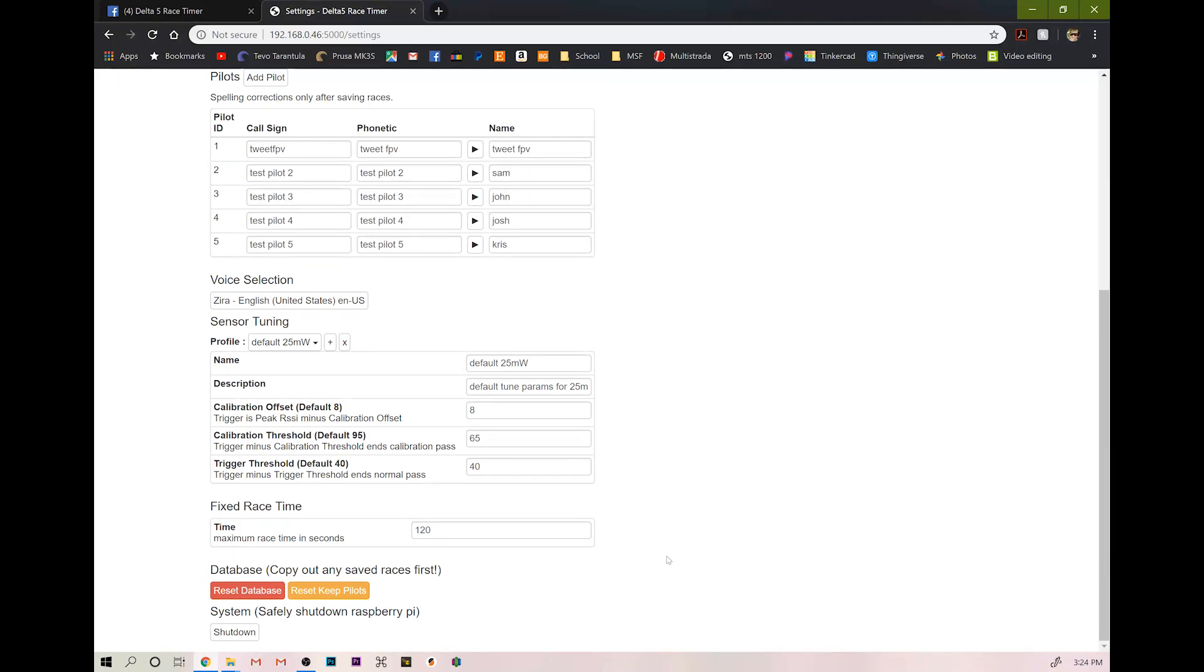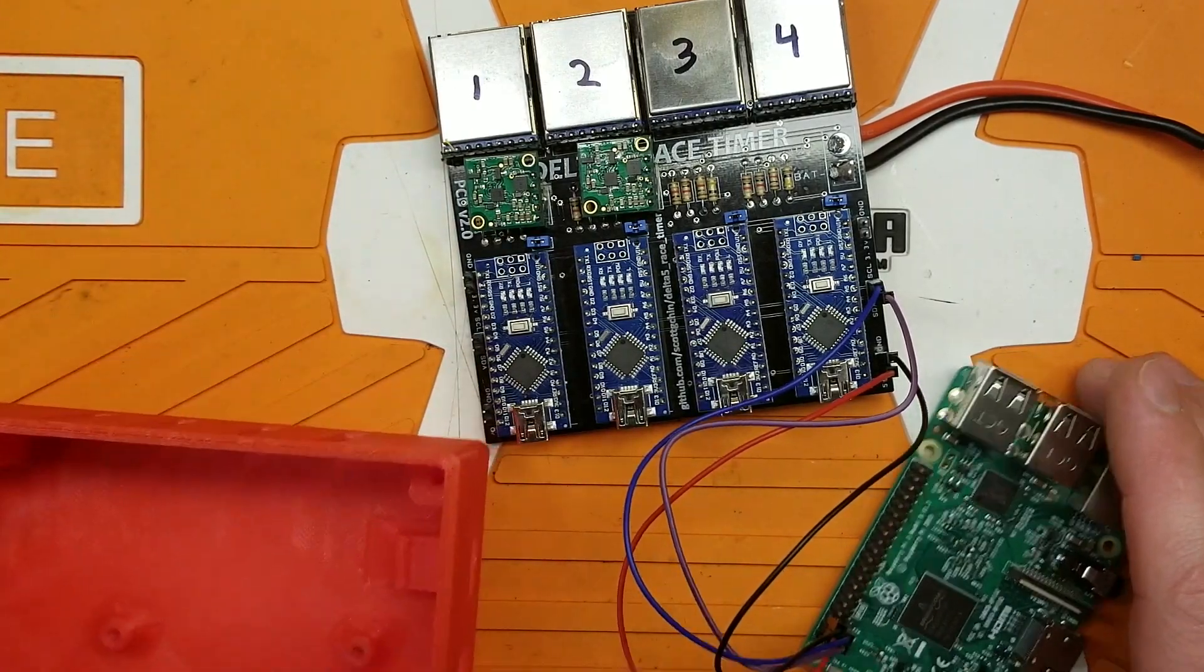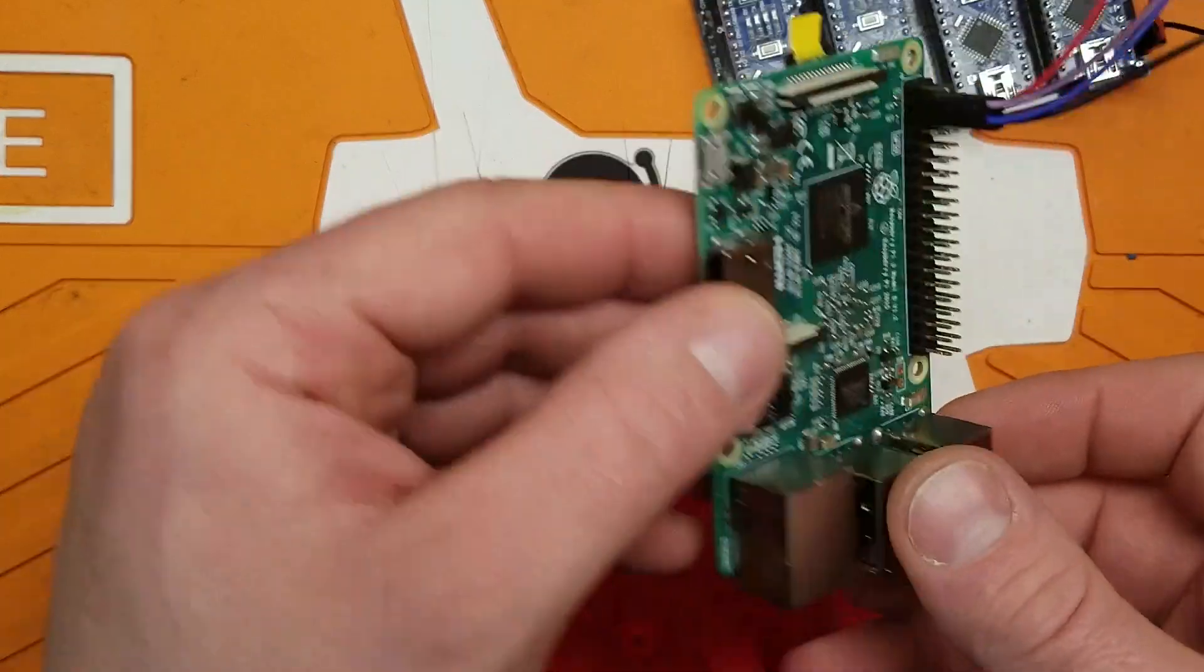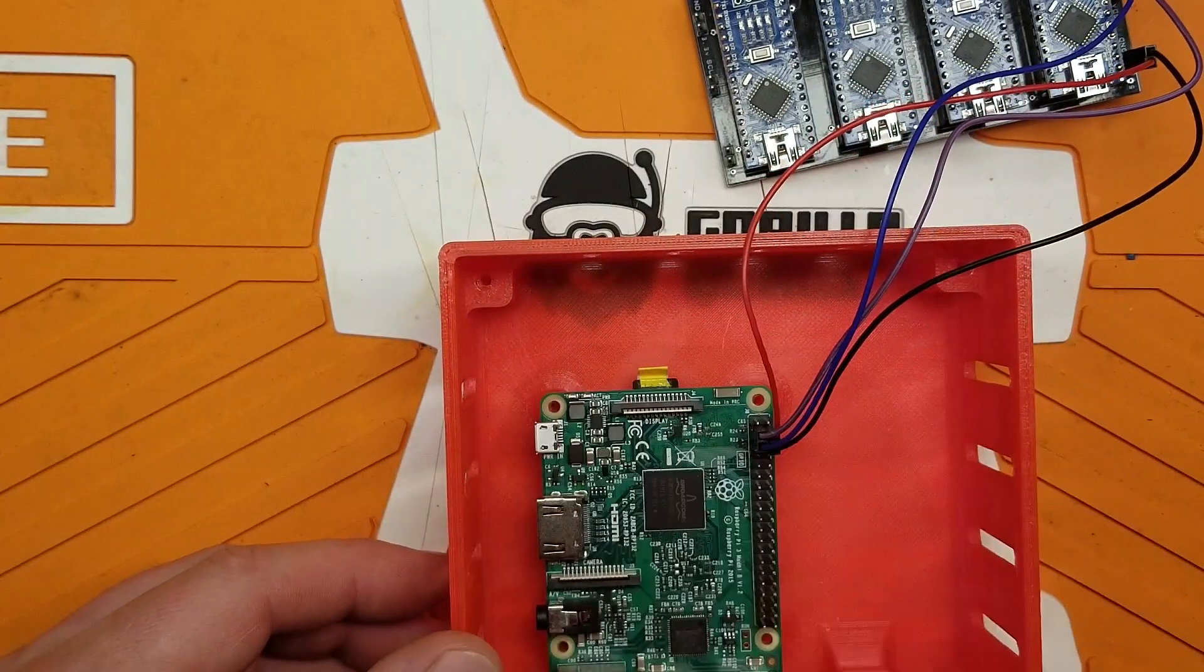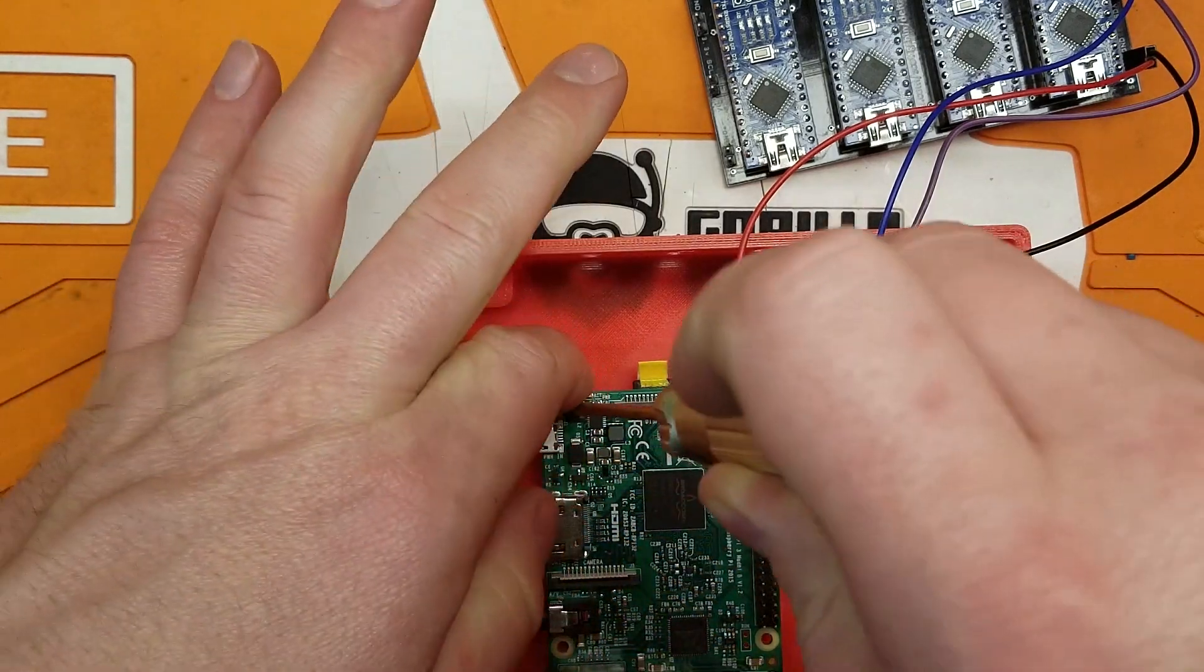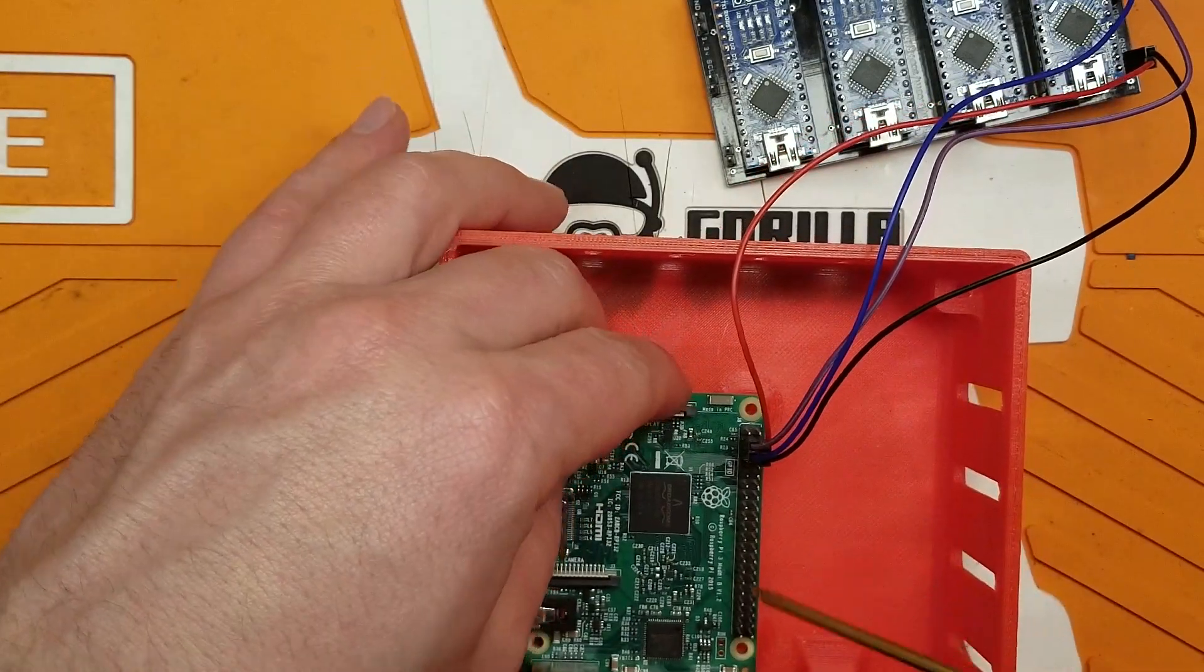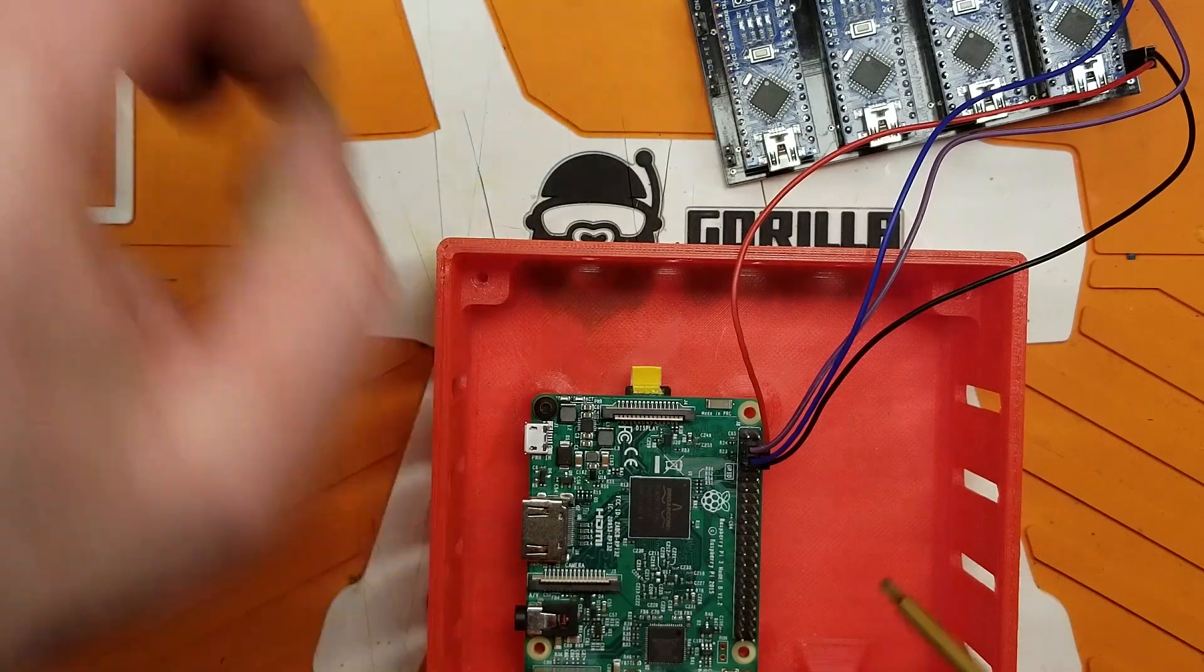Okay. Back to the bench. Now that we have our timer set up and it's working, we can go ahead and assemble it. I've chosen to make a 3D printed case. Take our Raspberry Pi, go ahead and set it down inside the case and using some leftover M3 cap head screws from some quad build, go ahead and install this guy.